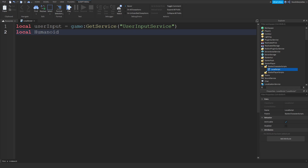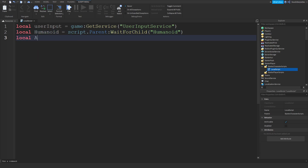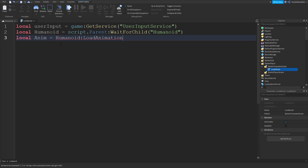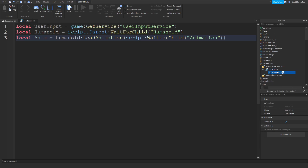Now we're going to do local humanoid — it's script.Parent:WaitForChild('Humanoid'). Because the StarterCharacter is like script.Parent. Now we can do a local anim — we're going to make an animation, I'll show you exactly how. Local anim equals humanoid:LoadAnimation(). What this does is you're going to put an animation in your local script and load it into the humanoid so the player can actually play it. Then do script:WaitForChild('Animation') and put in an Animation instance like that.